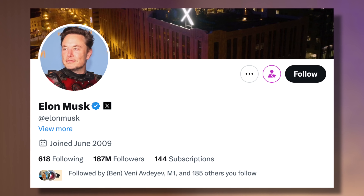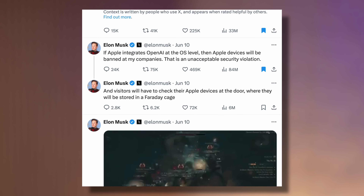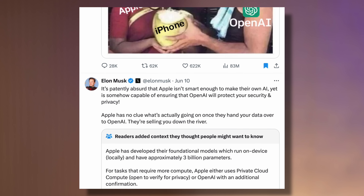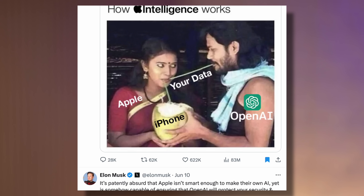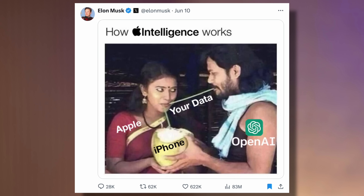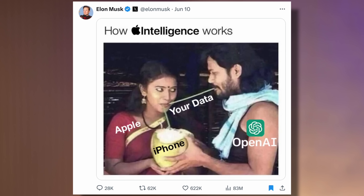The only problem is that there's already massive amounts of misinformation about how it works, specifically from Elon Musk on Twitter, who bashed Apple for their new AI with multiple tweets quickly gaining over 200 million views, including this meme claiming that OpenAI has access to all of your data — which is completely false and I'll prove it in this video.